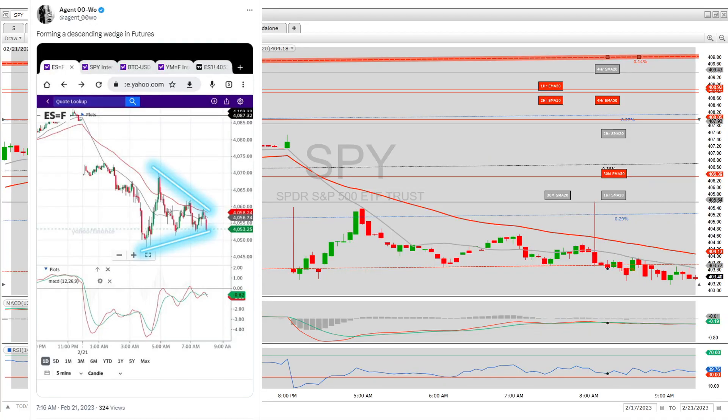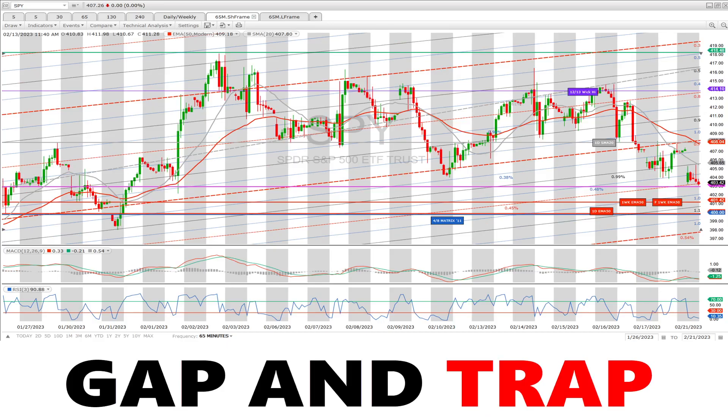Good morning traders, today is Tuesday February 21st, about one minute before opening bell. Getting this out a little bit late — it is a gap and trap scenario.